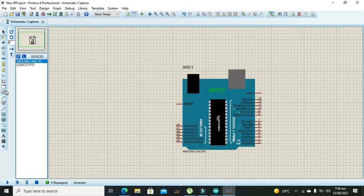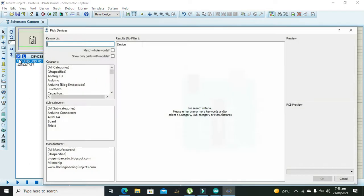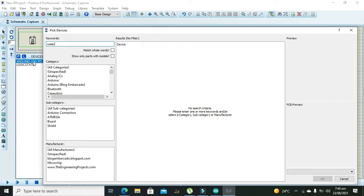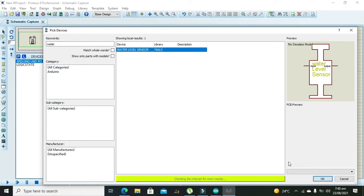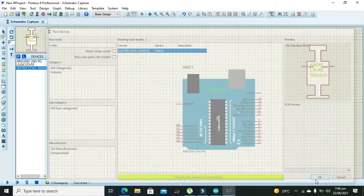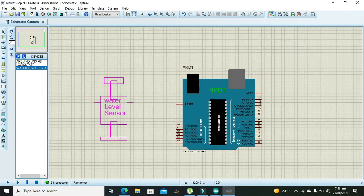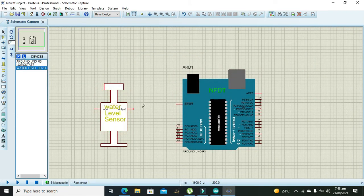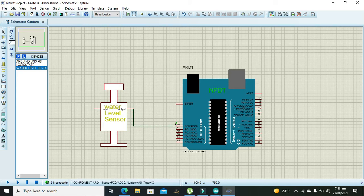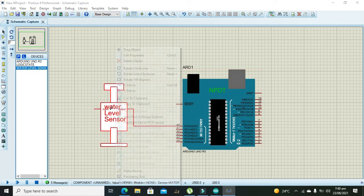Ok now we will go for our water level sensor. So this is our water level sensor. Its output must be connected with the analog zero pin of the Arduino Uno.